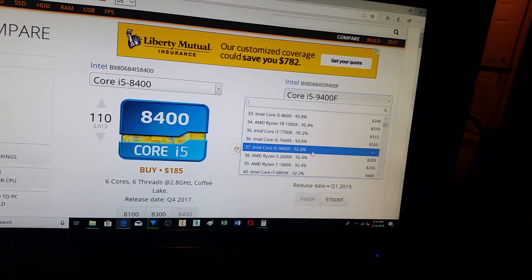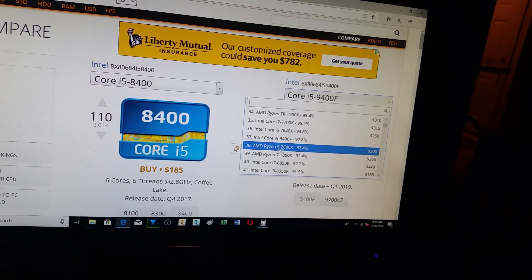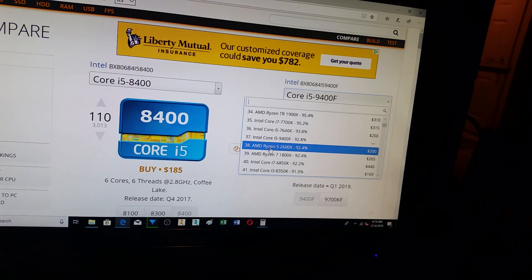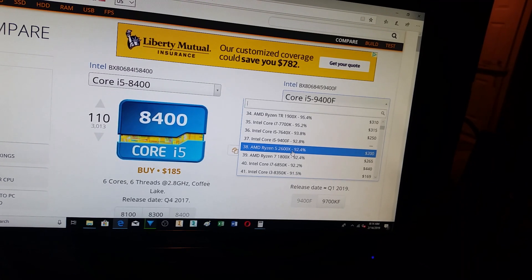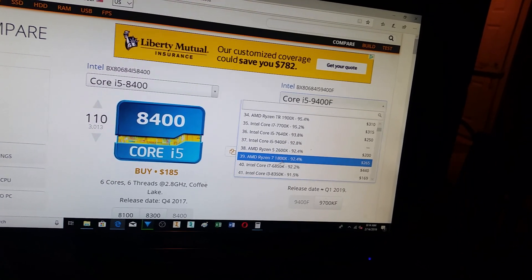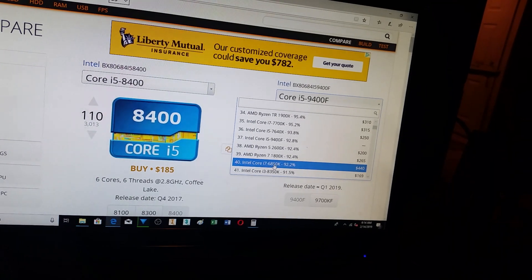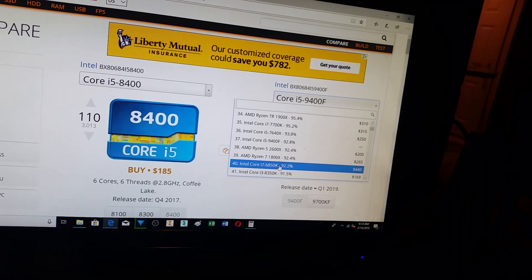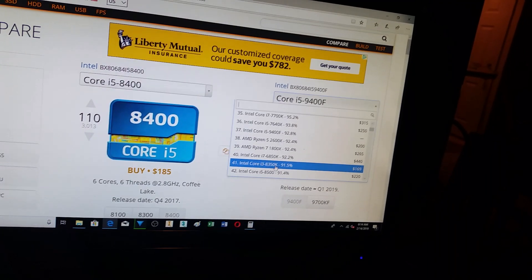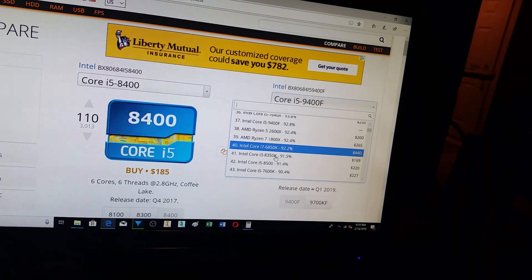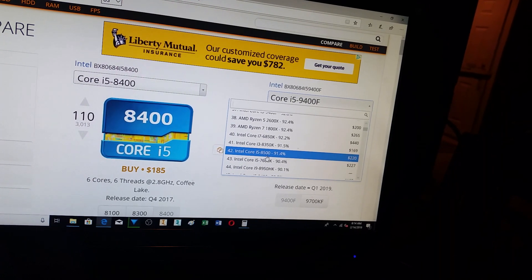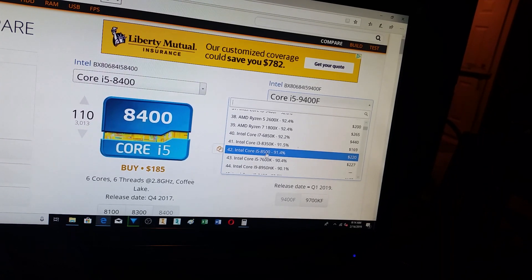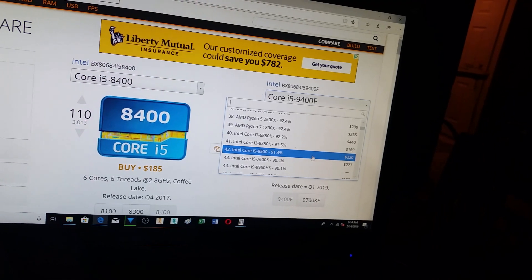Here we are, rank 37th. It is better than the Ryzen 5, the Ryzen 7 1800X, an i7-6800, the i3-8350K, i5-8500, which is kind of nice when you look at that price point. That's $220.